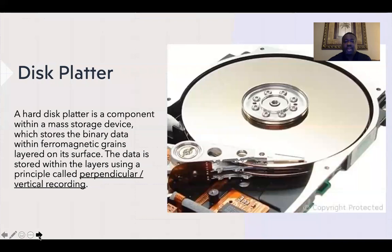The disc platter is a component within a mass storage device that stores binary data, which is layered on the surface. The data is stored within the layers using a principle called perpendicular vertical recording.